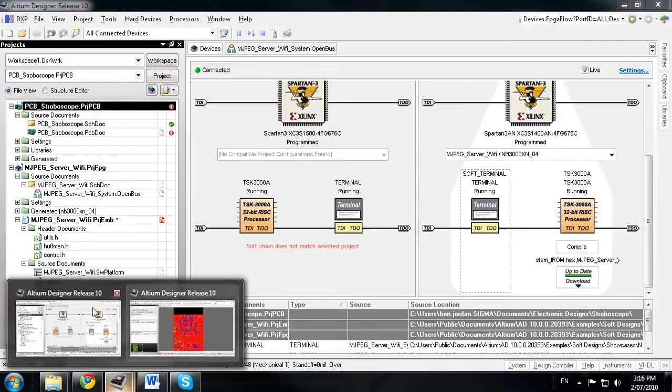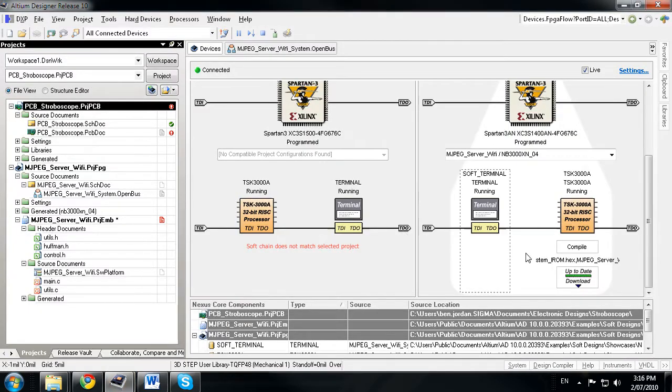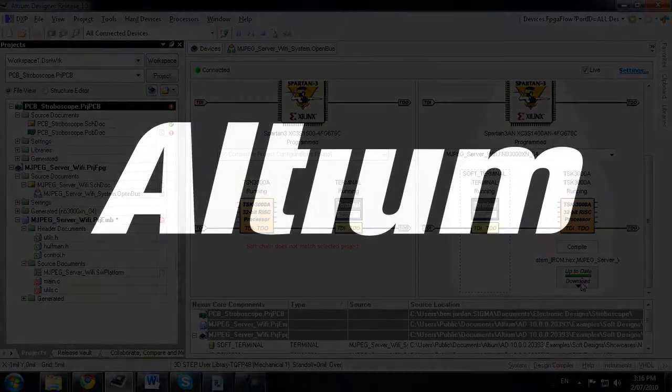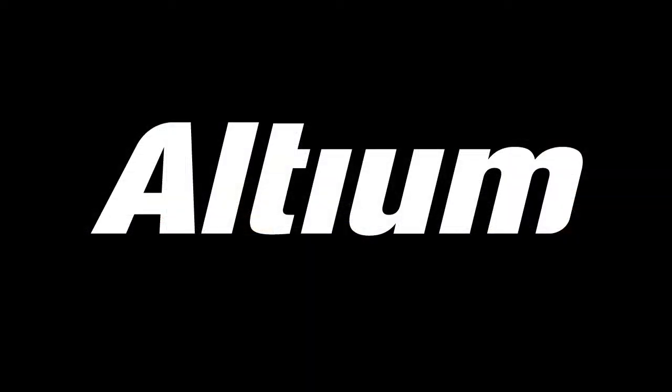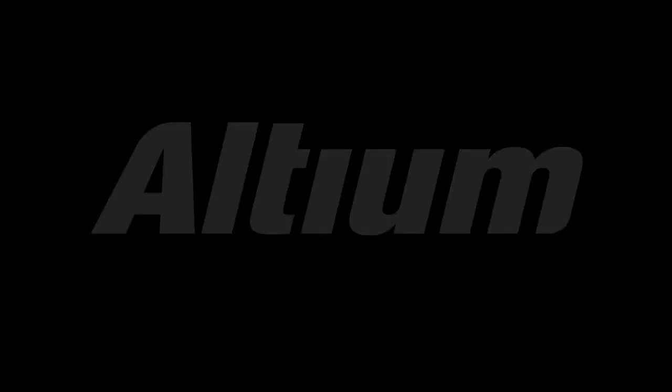And all this is just icing on the cake when you consider the memory management and performance improvements that have been made for this release.